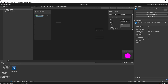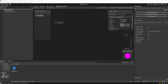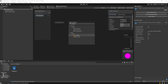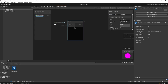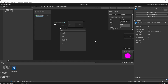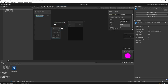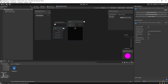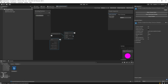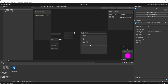Grab our scroll speed and drop it somewhere on the canvas. Extend the output node and we need to multiply the scroll speed by time. Search for the Multiply node, connect scroll speed to the A input, then grab the B node and search for Time. So we're multiplying our scroll speed by time. You can hide the preview.